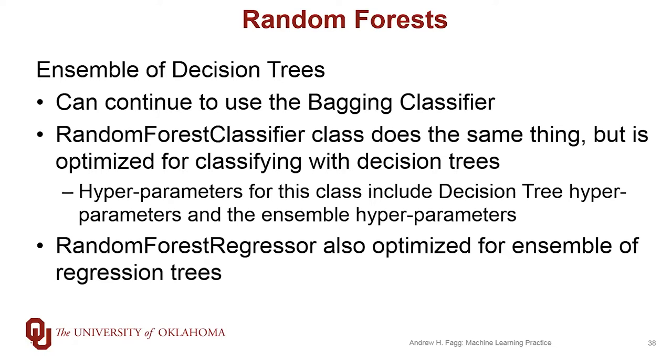In addition to random forest classifier, there is also a class called random forest regressor. This is also optimized for working with an ensemble of regression trees.